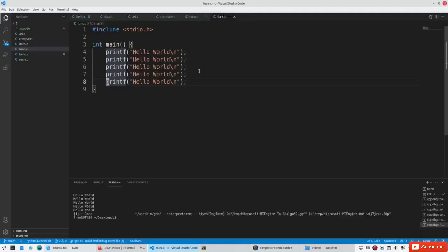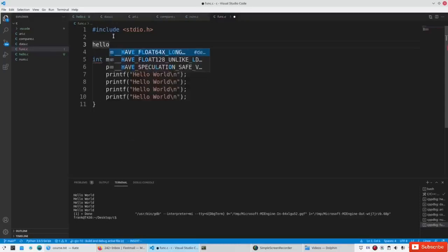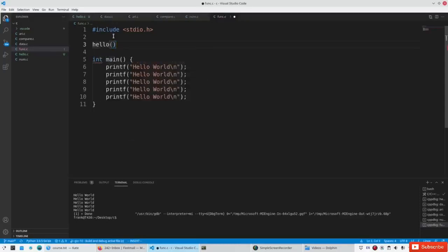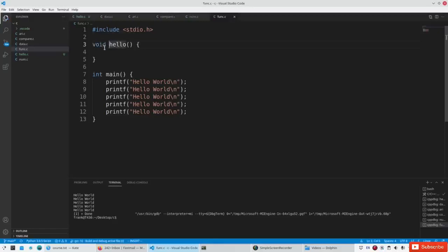Did you know you can create your own functions in C? So let's say we create a function called hello — then the begin of a function and the end of a function. Functions can return something, but in this case we don't want to return anything, so we say void.